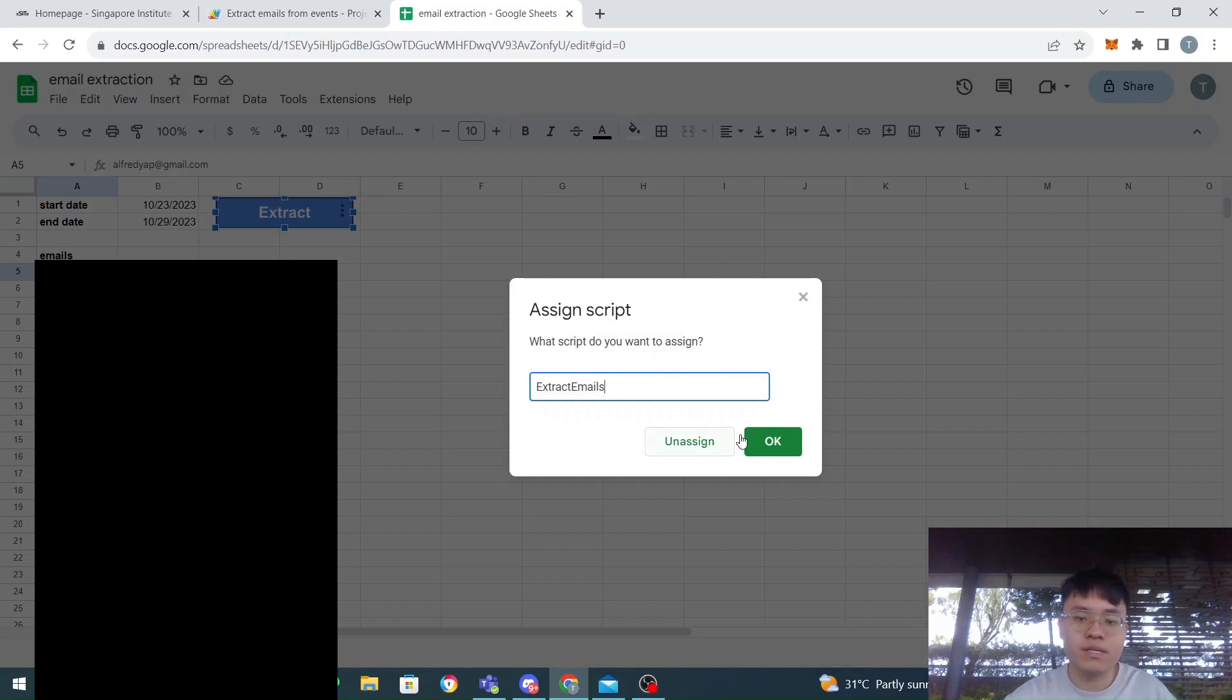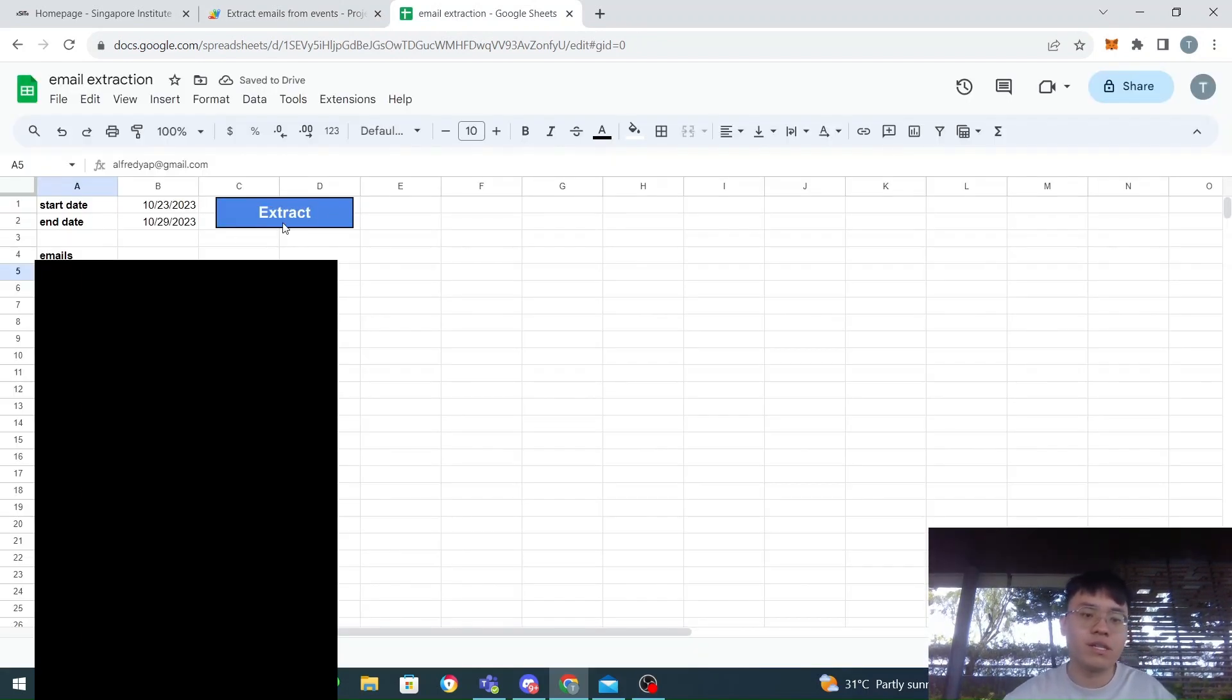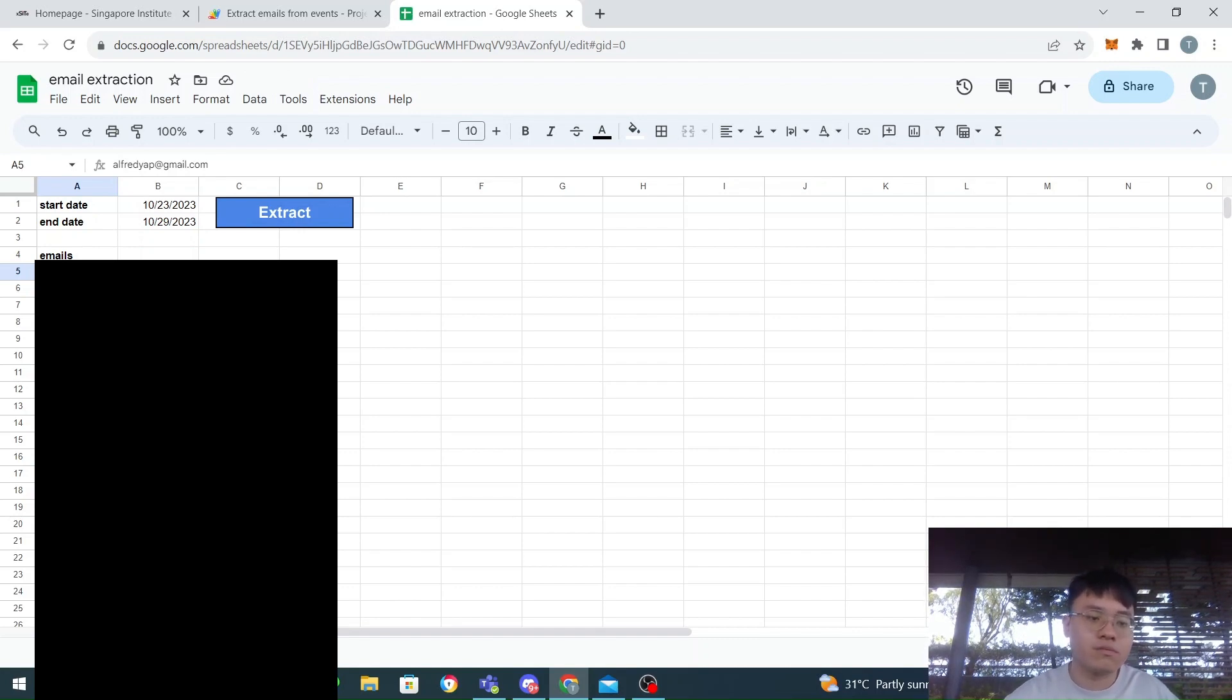My function name is extractEmails, so I put the exact name here. I click okay, and then now this button is ready to be used. When you just left-click it, as you can see, you generate all the emails.